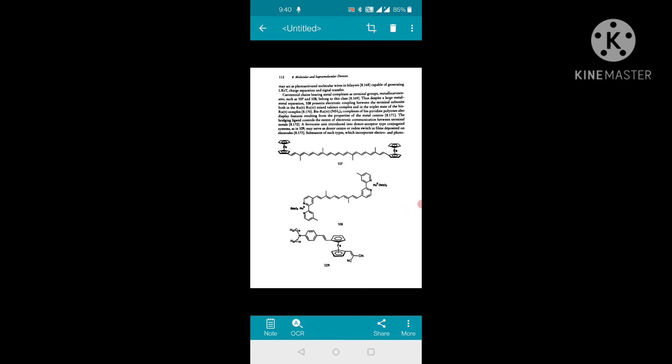A ferrocene unit introduced into a donor-acceptor type conjugated system, as in figure 109, shows that ferrocene — an iron transition metal complex — may serve as a donor center of a redox switch in films deposited on electrodes.